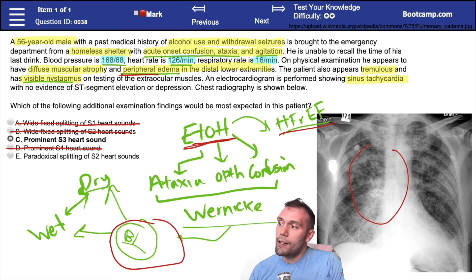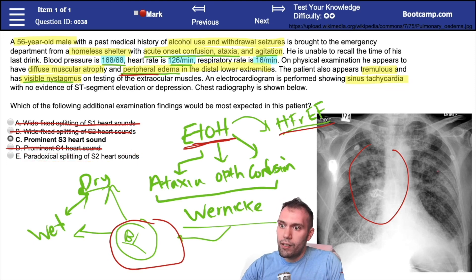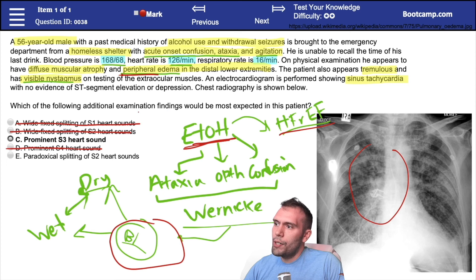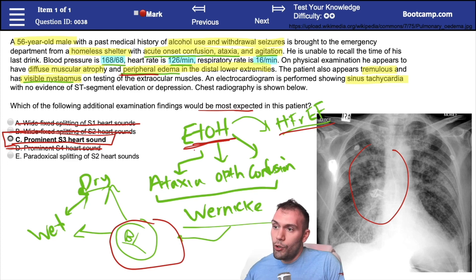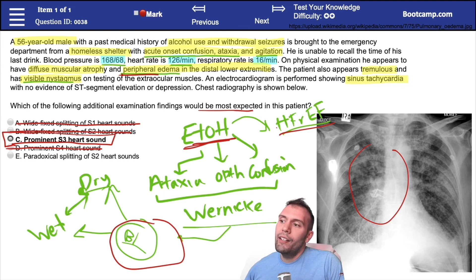Paradoxical splitting of the S2 heart sound is classic in severe aortic stenosis, which can present with peripheral and pulmonary edema, but there's no mention of a heart murmur in the question stem — so it's not the most expected finding. In this volume-overloaded state, the most likely finding is a prominent S3 heart sound. Even if you only had 20 seconds and were panicking — peripheral edema, fluid in the lungs — it's straightforwardly a volume overload S3. Knowing the full picture just makes you more confident.